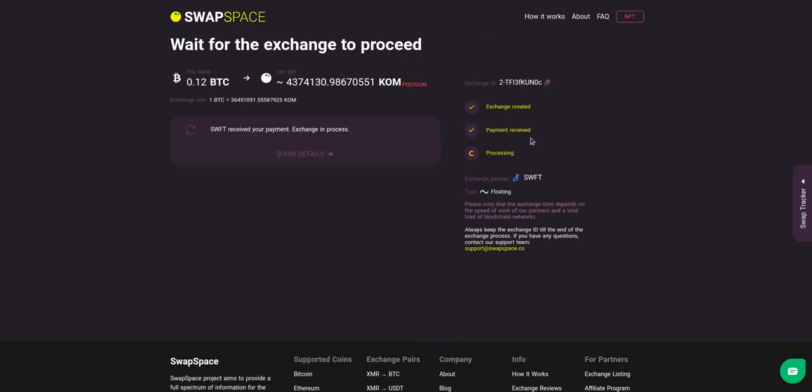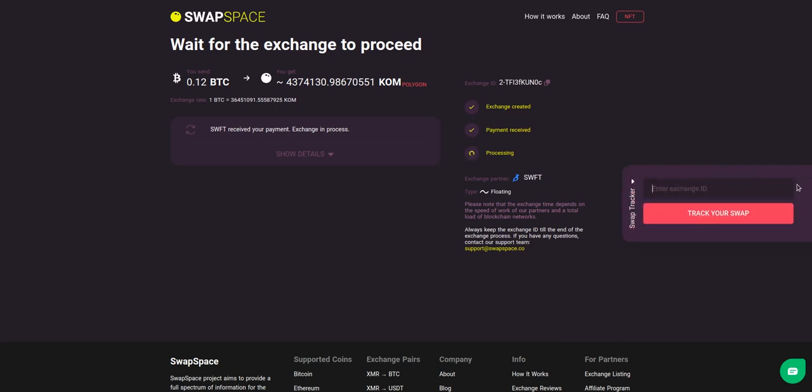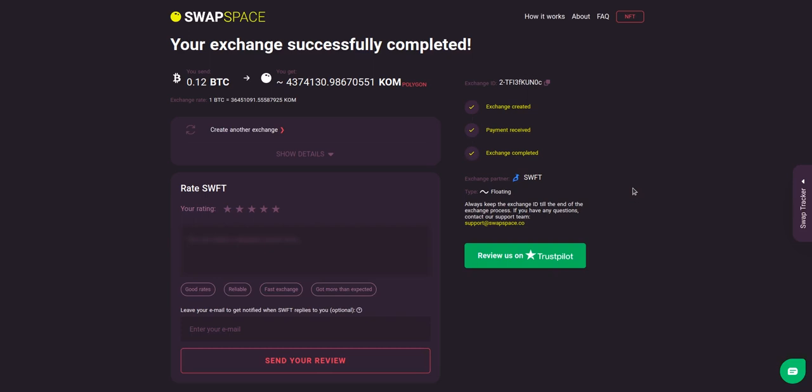After the exchange service has received your crypto deposit, the status changes to 'Processing', which means that your exchange is being processed. Use the swap tracker to check the exchange status.